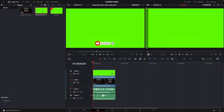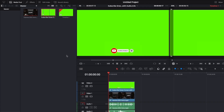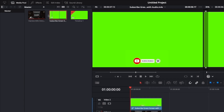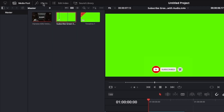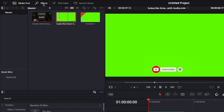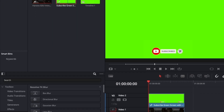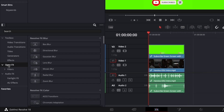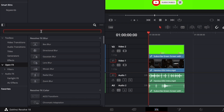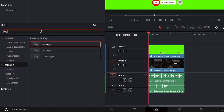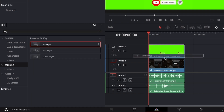In this video we are going to see how we can remove this green screen. To do so, the first step is to click on FX, go to Open FX, search for 'key', and then move this key onto the screen.